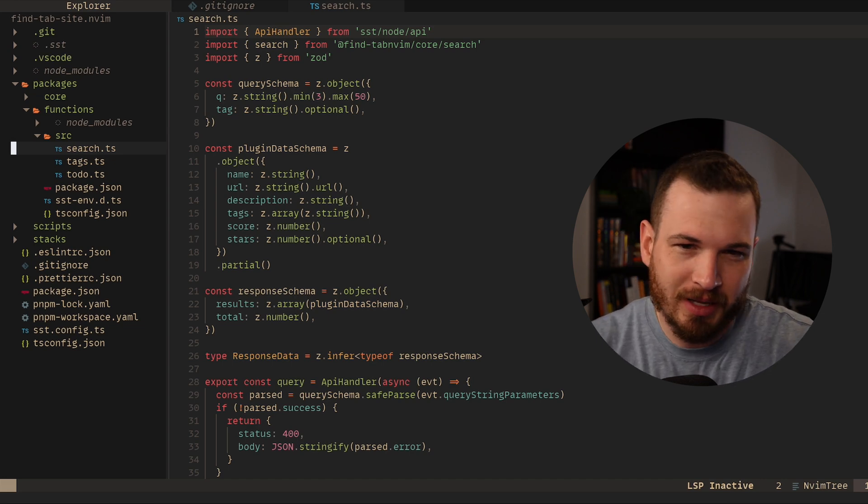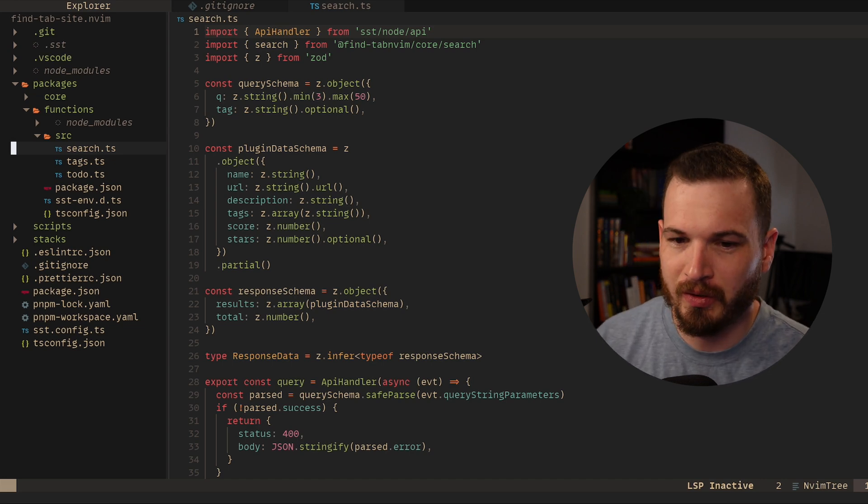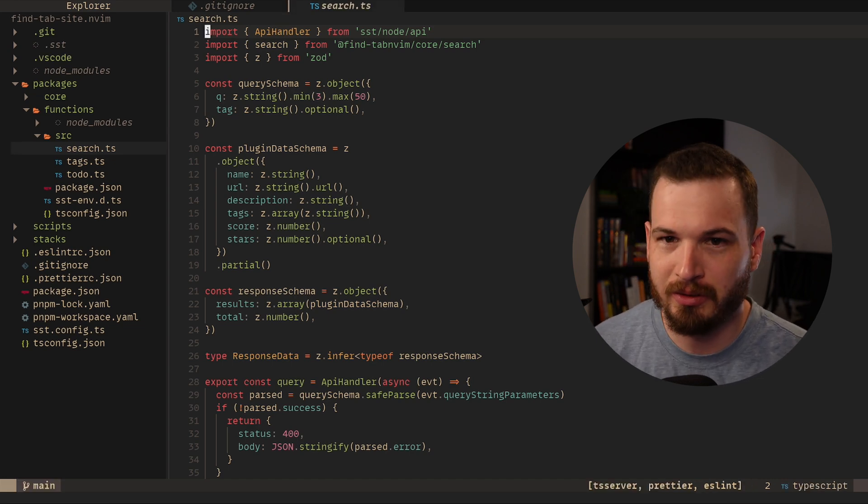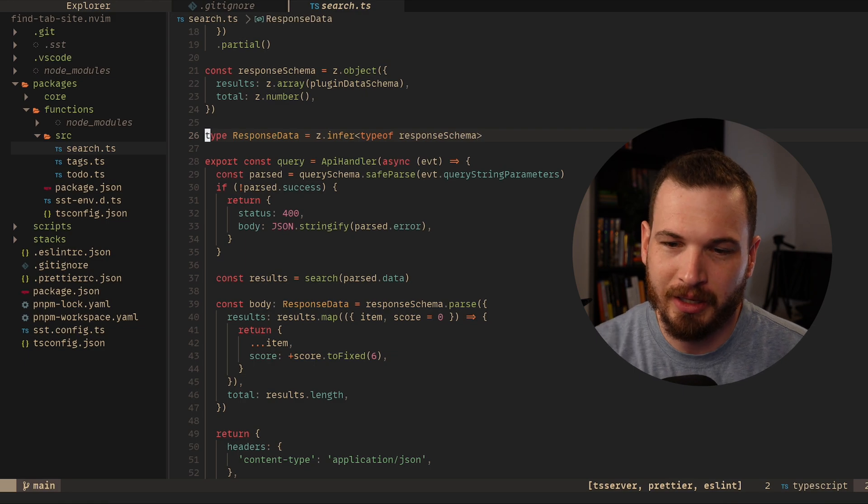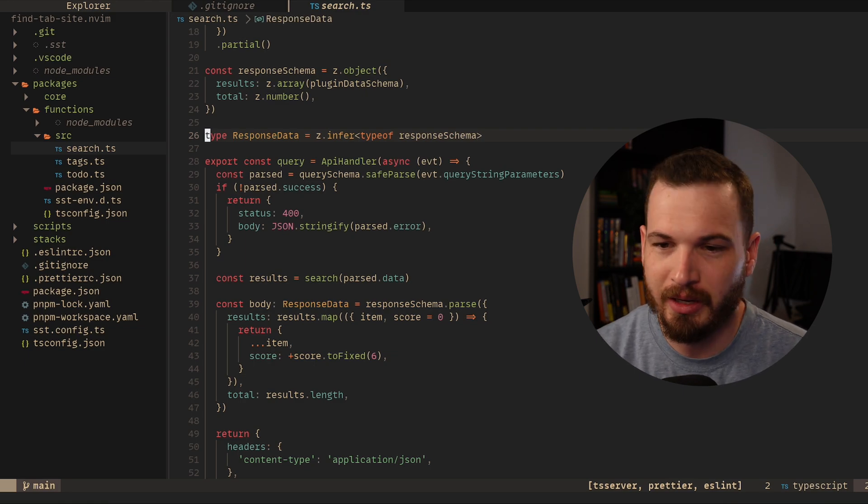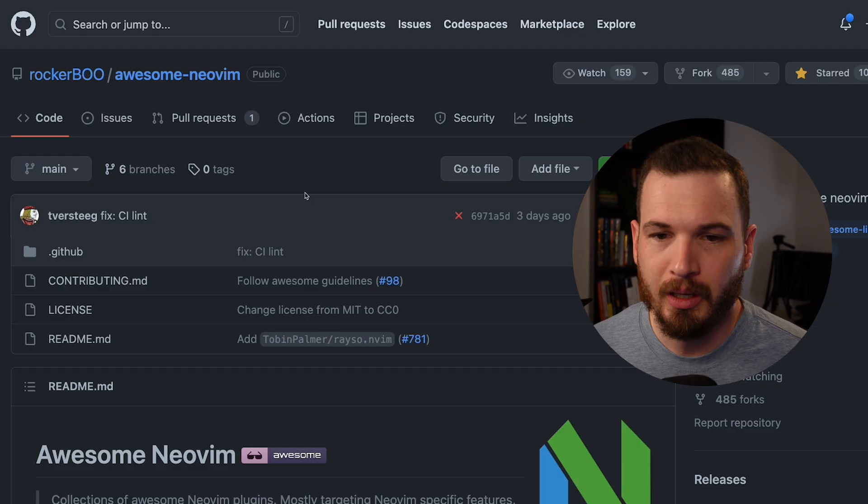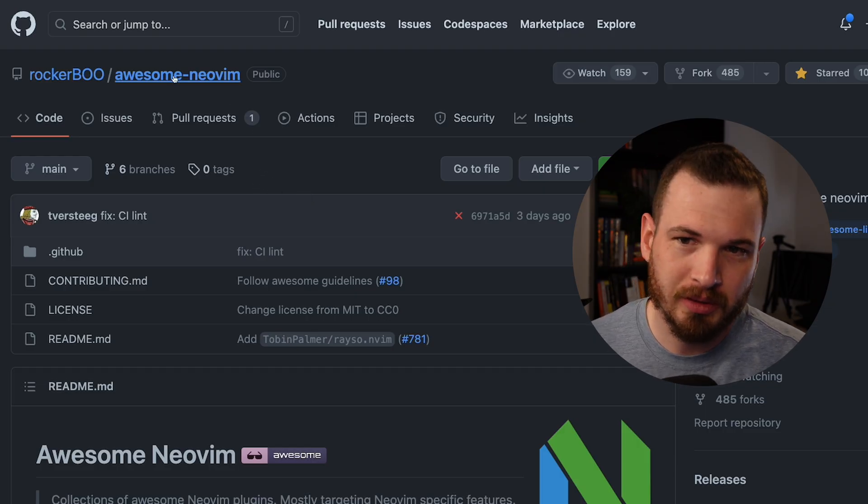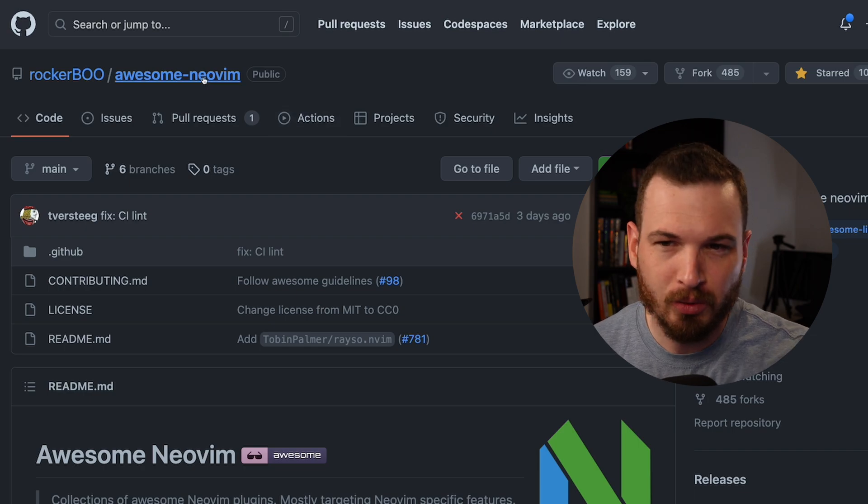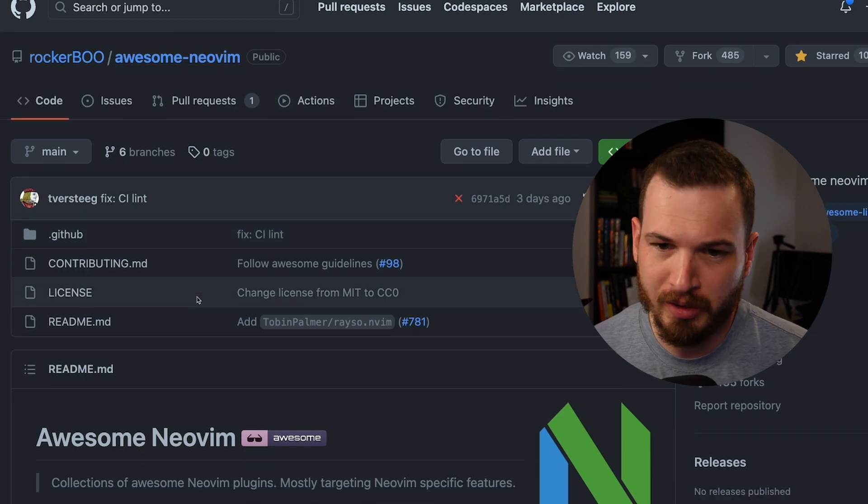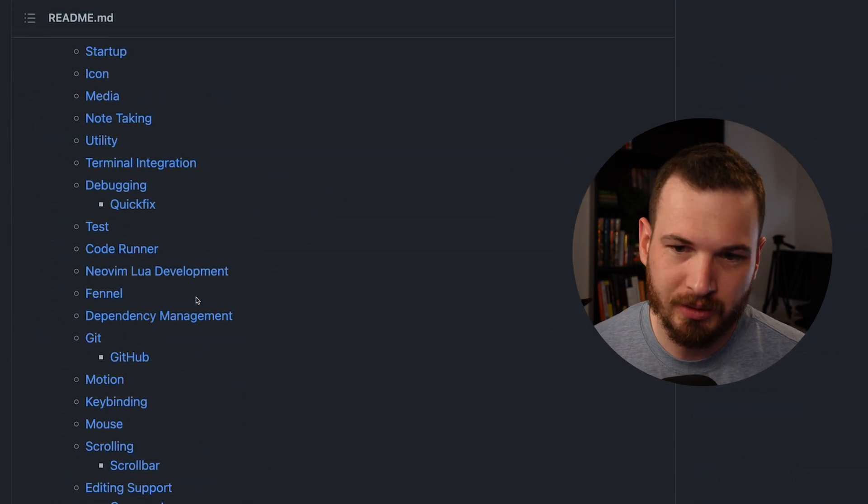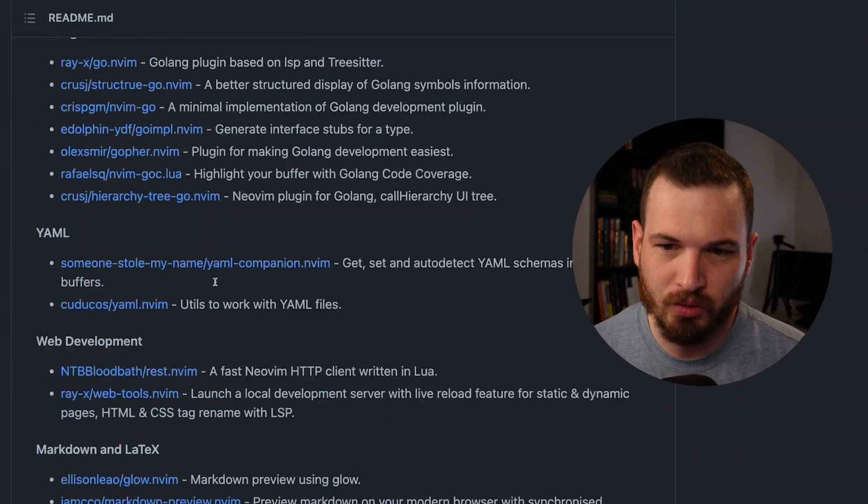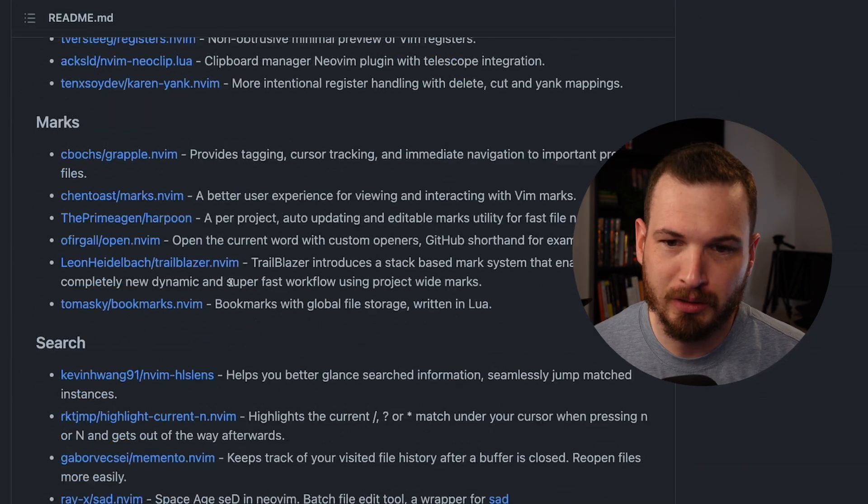But that aside, I just have this little search function right here. It's just a Lambda that I have hosted on AWS. And basically all I did was go to this awesome-neovim repository that has a list of a bunch of great NeoVim plugins.